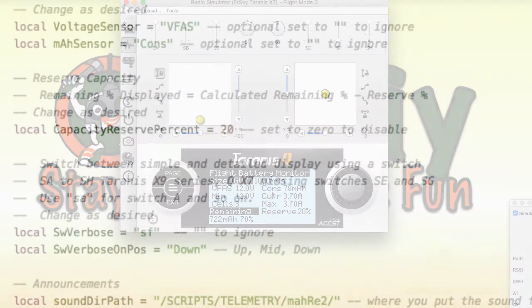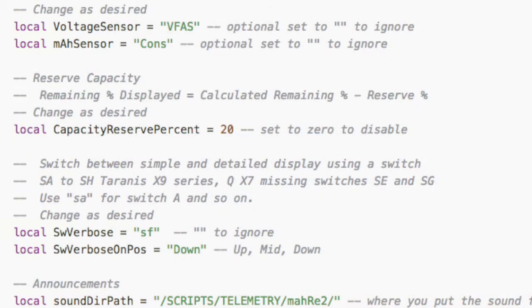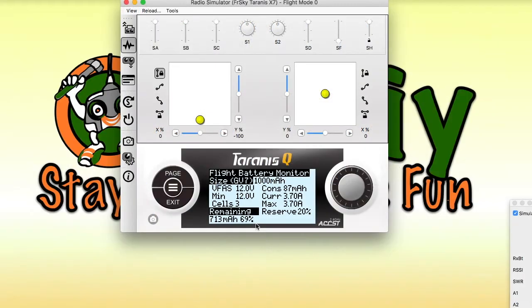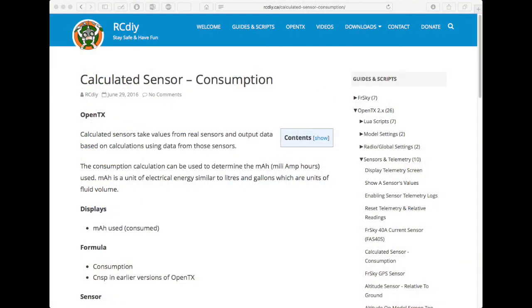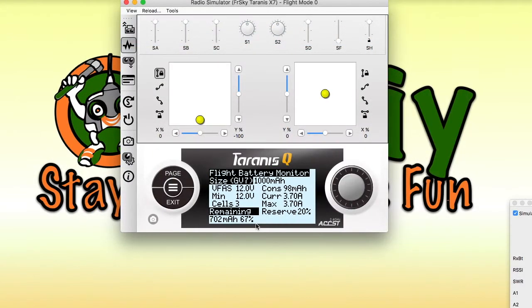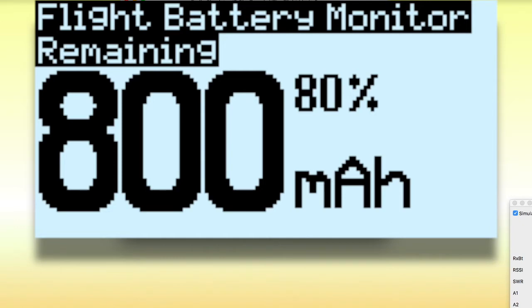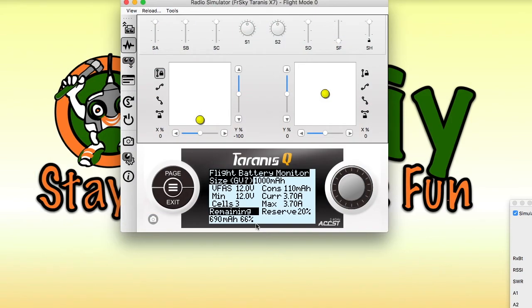The sensors used are configurable by editing the script file. A consumption sensor is a calculated sensor based on a current sensor and the time elapsed. I have links to more details and instructions on how to set up a consumption sensor when you have a current sensor.